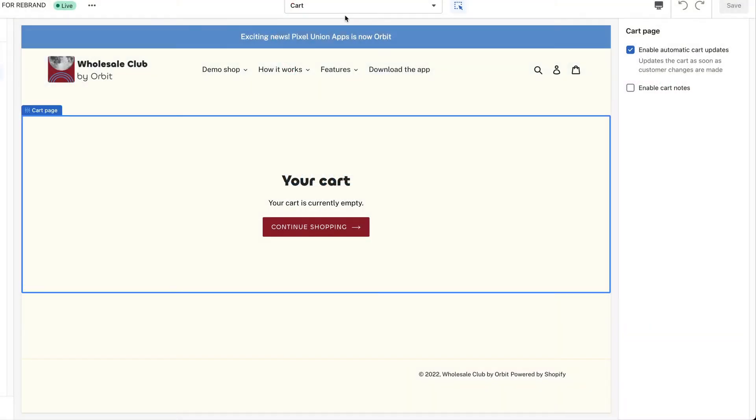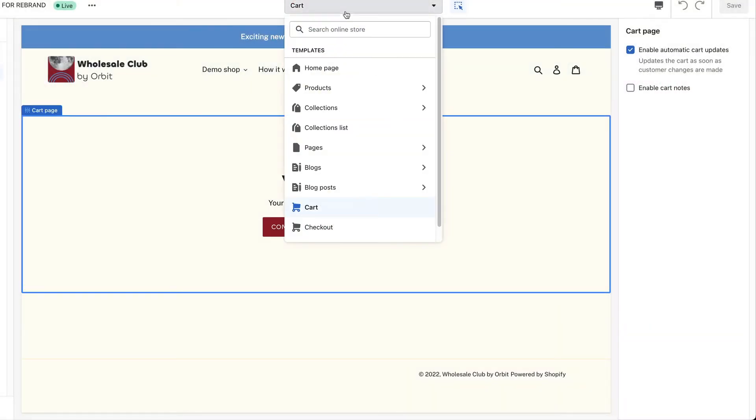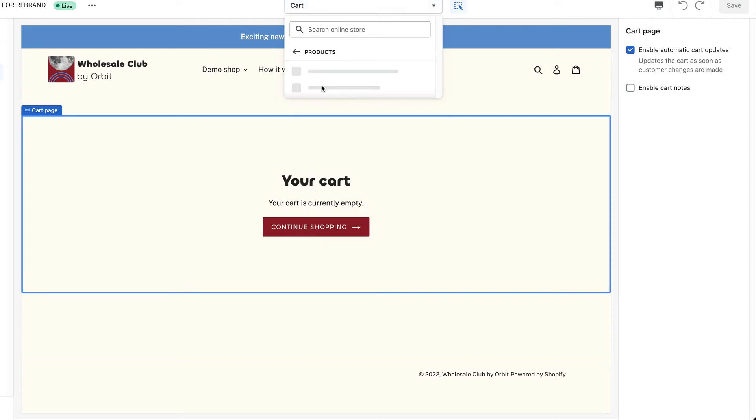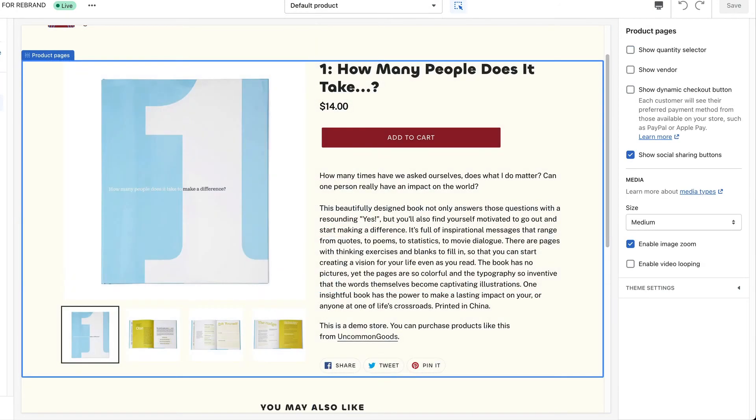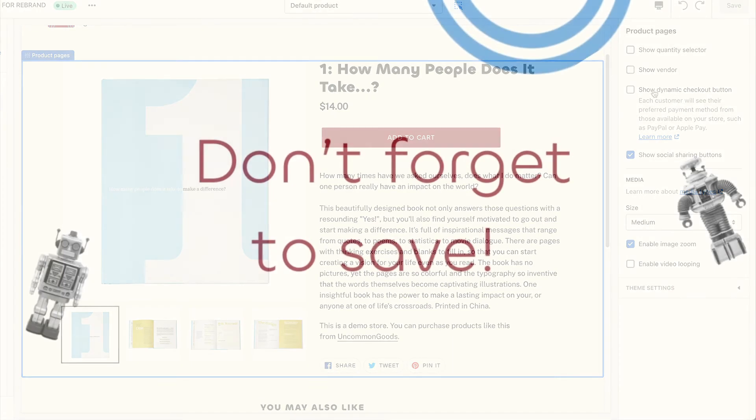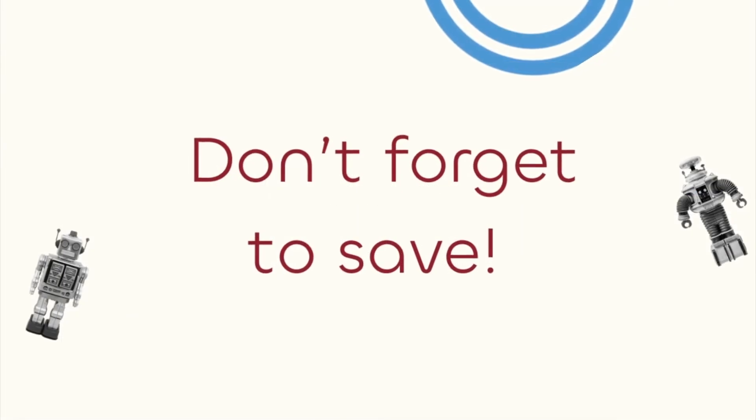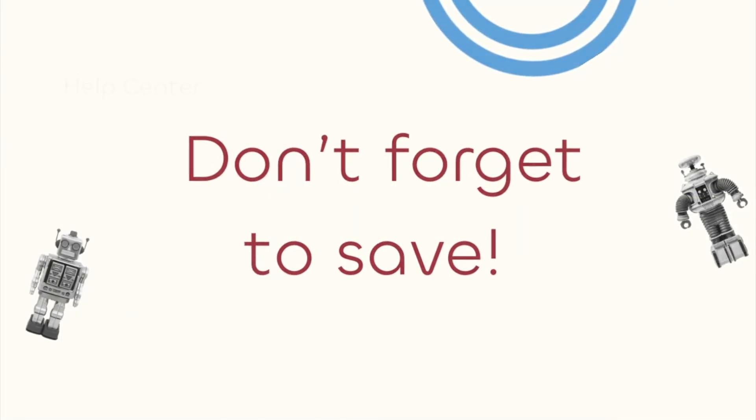As for dynamic checkout buttons, in most themes this setting can be found in your theme editor's product page settings. Don't forget to save.